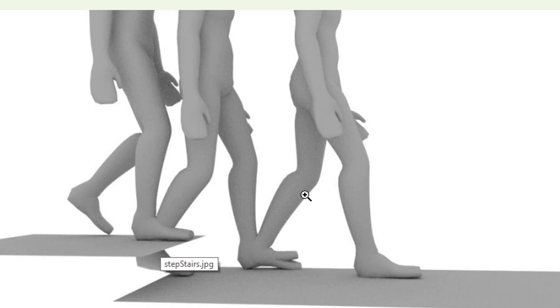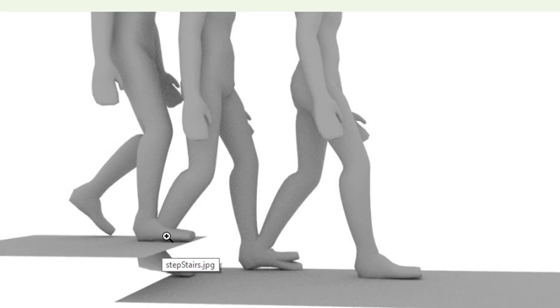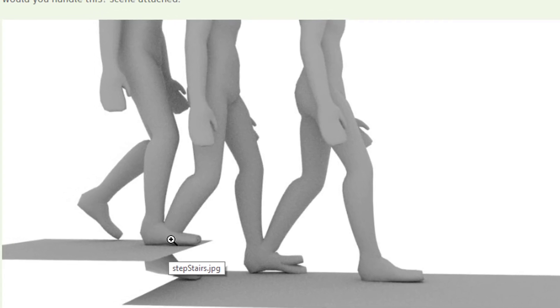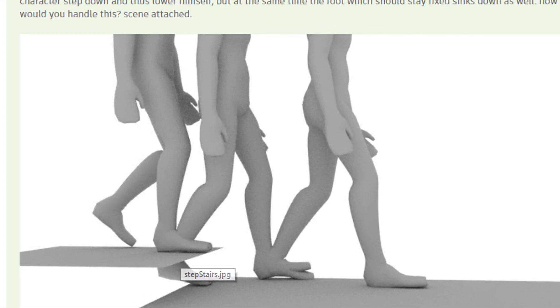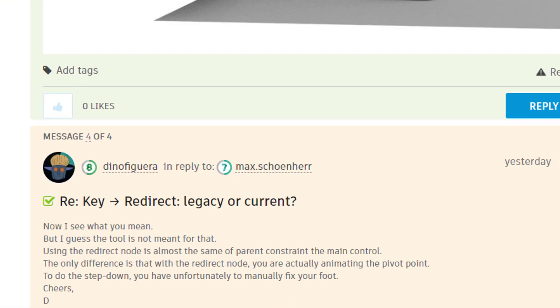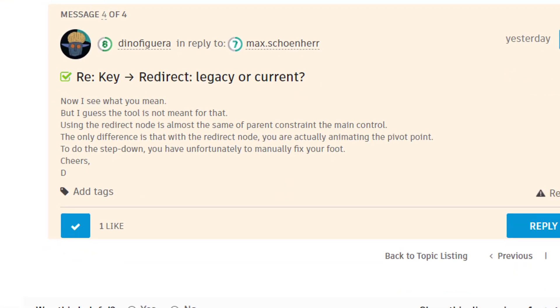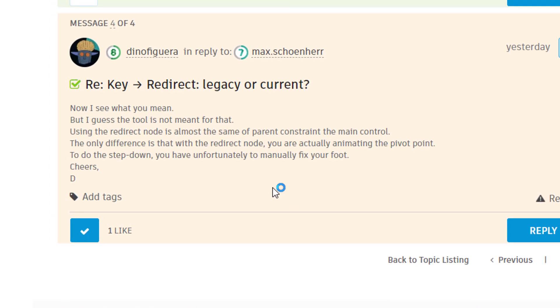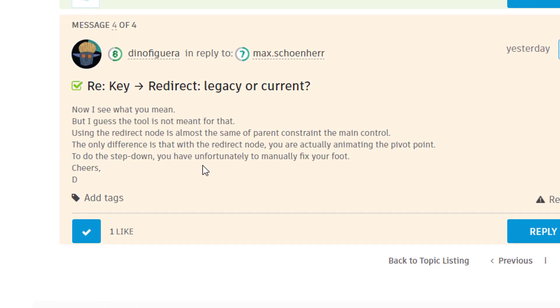Then he walks on continuously very nicely on the second step. First one is okay, second one is okay, third one is okay, but not his right foot, his right leg, which should stay there for this moment now. So I got the answer just today. Now I see what you mean, but I guess the tool is not meant for that.